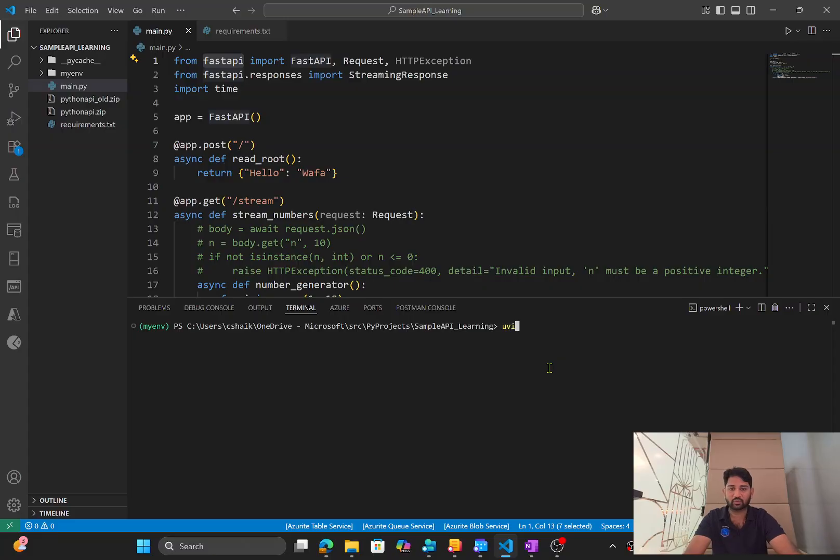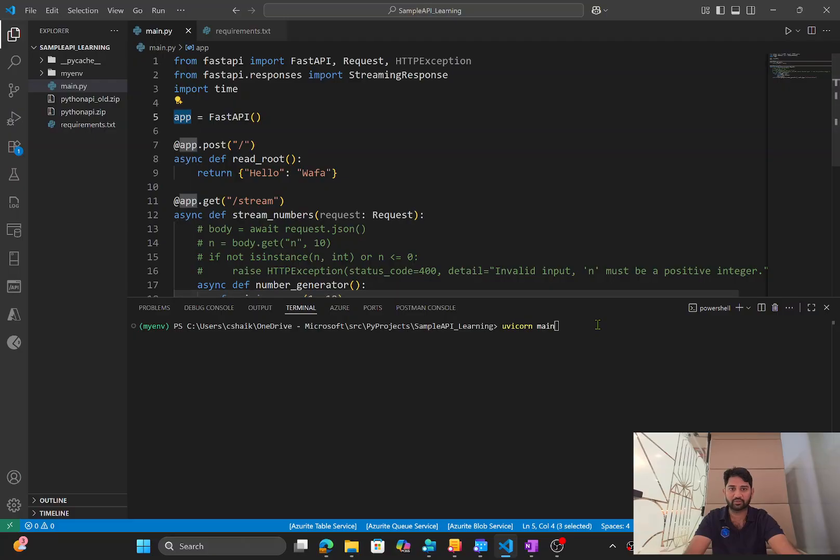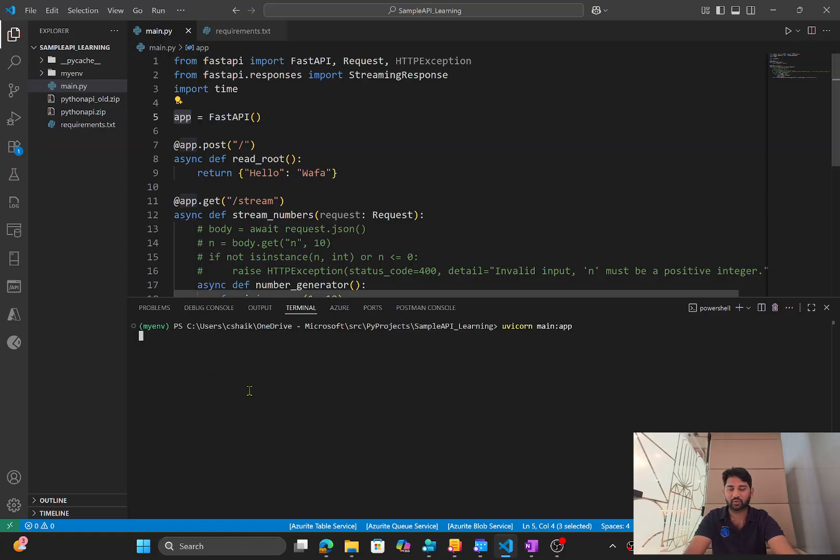So here, I will try to run this command uvicorn space. What is the file name? Main is the file name inside which app is a variable which creates the FastAPI object. So when I hit this, it should take this whole code and host in the uvicorn server locally and give the URL back.